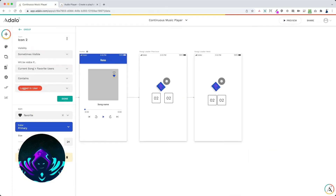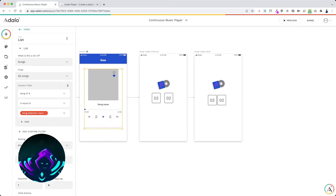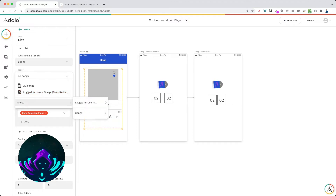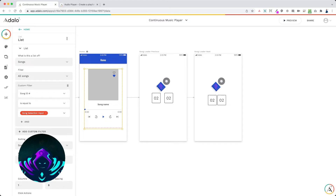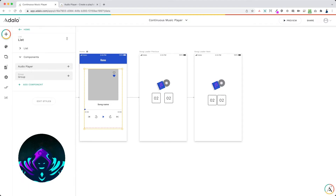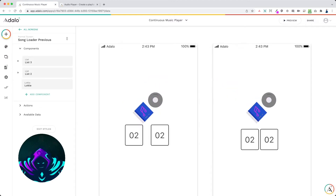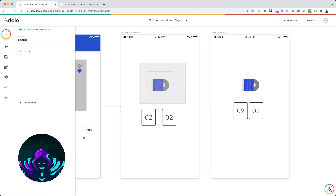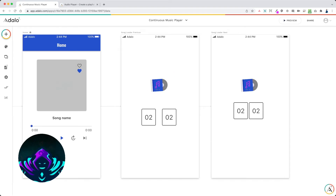That's it for the home screen. Now this is a list of all songs. Regis asked if we can filter it by favorites — all you have to do is switch this filter from all songs to logged-in user songs favorited. That's how you set it to filter only the favorite songs. Now let me show you how to configure the song loaders for the continuous play, because that's the tricky part. On the song loader previous page, you'll see we have two lists and a Lottie file. The Lottie file is just an animation to make it look pretty — you could use a loader GIF, an image, or just text that says 'loading.'